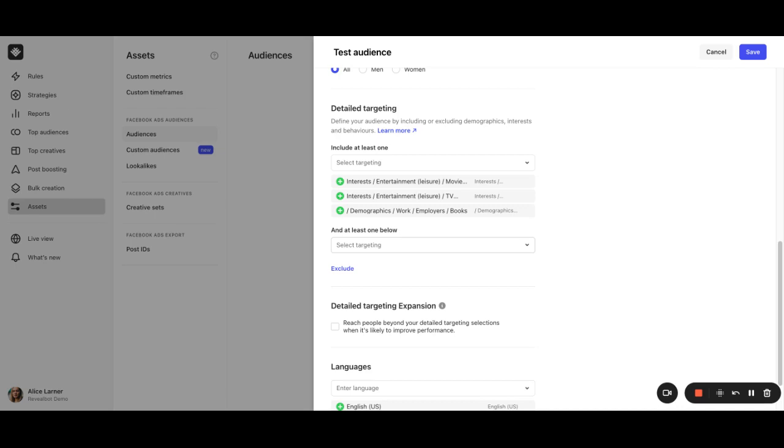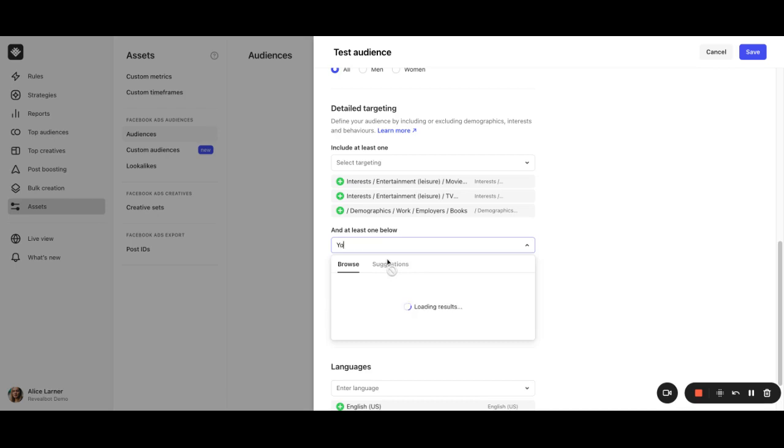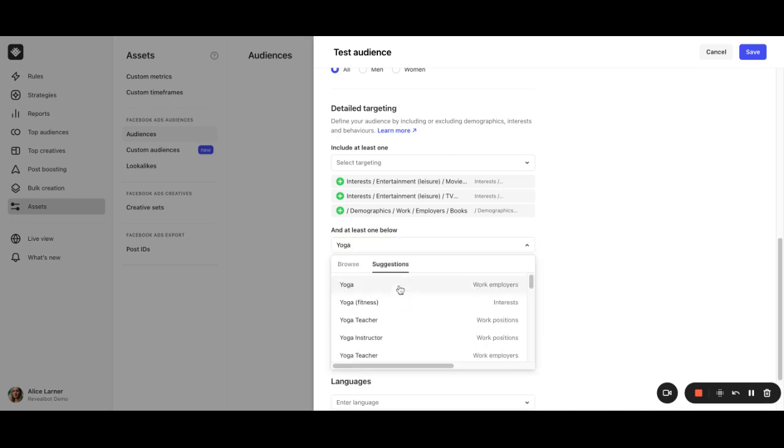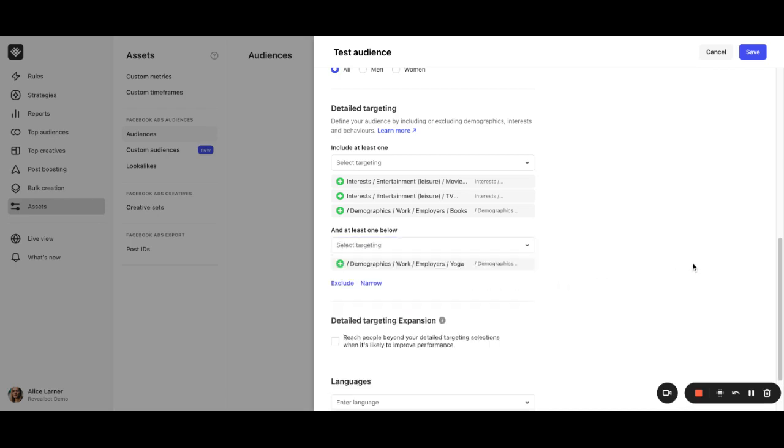For example, if you originally choose to include people who match with movies, or books, or TV, and then you add, let's say, yoga, it will now search for people who must match yoga and either movies, books, or TV.